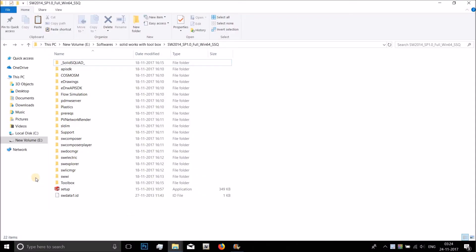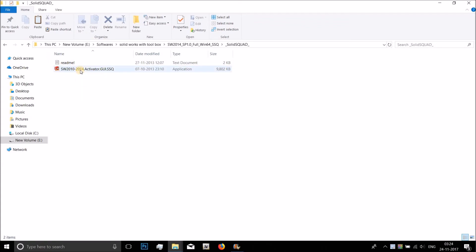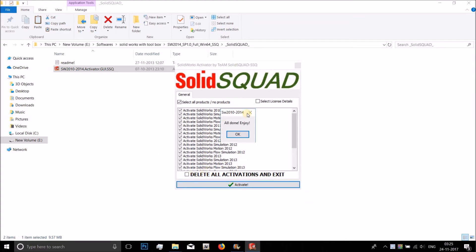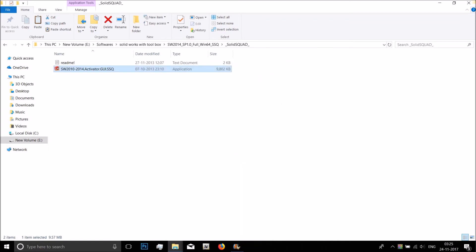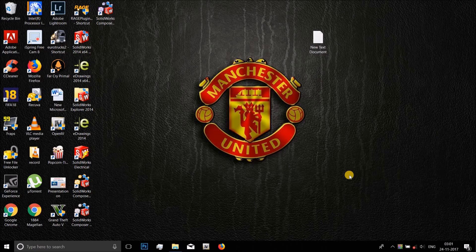Go back to the Solid Squad. Here along with the readme file that is the license codes, there is another file called the activator. Click on it and select all products. Check select all products and click on activate. This will activate the license codes which you have input to the SolidWorks software. It should say that all done enjoy. Click on okay and that's it, you're good to go. And yeah, that's it, SolidWorks is installed.